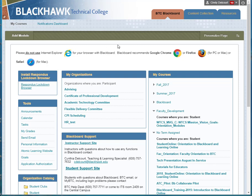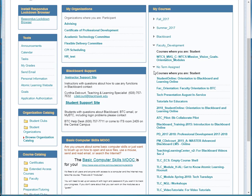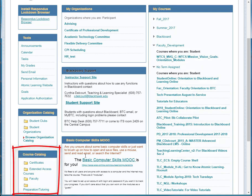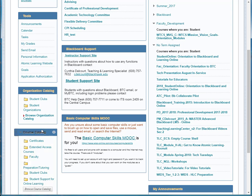I'm on the landing page when you log into Blackboard, and there's a module called Course Catalog. Generally it's in the lower left corner, but you may have moved it to another location — that's what we're looking for.